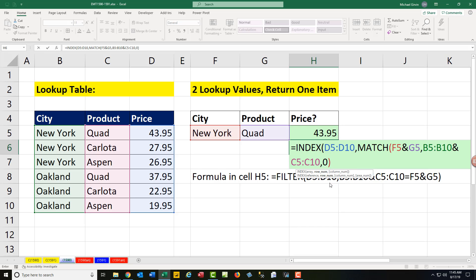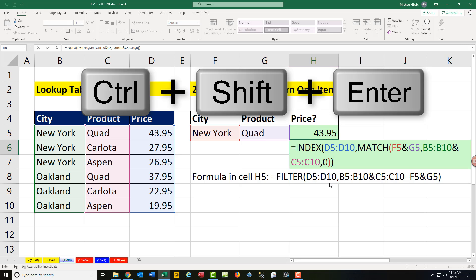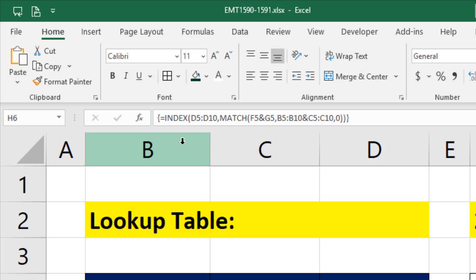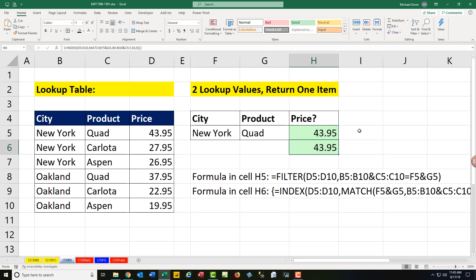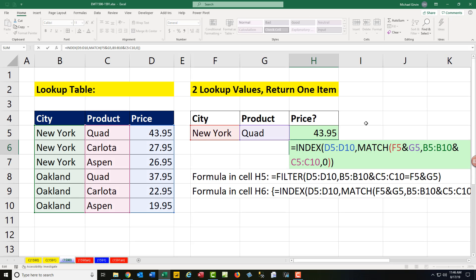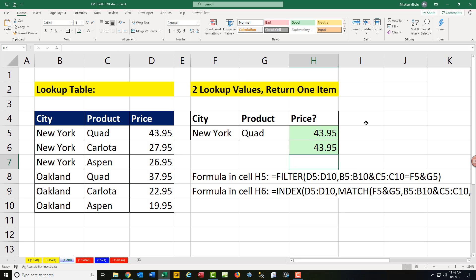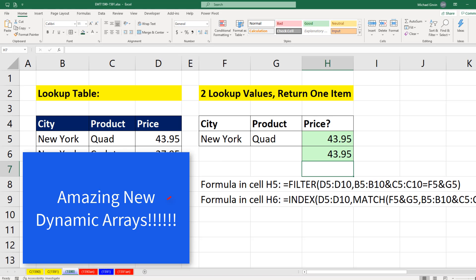If you were in earlier versions, that formula would work, but you'd have to use Control+Shift+Enter and verify that those curly brackets are put in the cell. If you're in Office 365, array formulas automatically calculate, so you simply hit Enter. Now if you're new to Office 365 Dynamic Arrays, check out my comprehensive introduction to these amazing formulas.